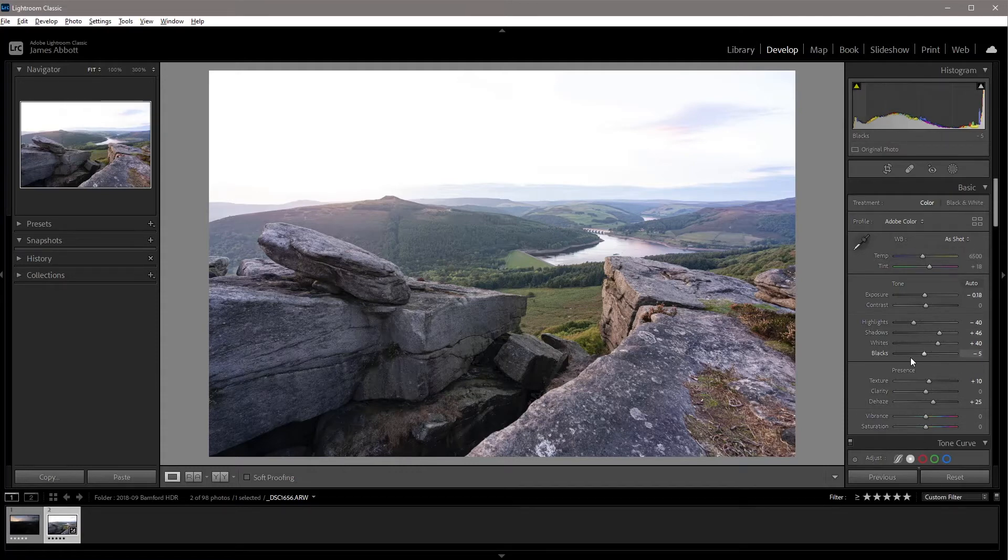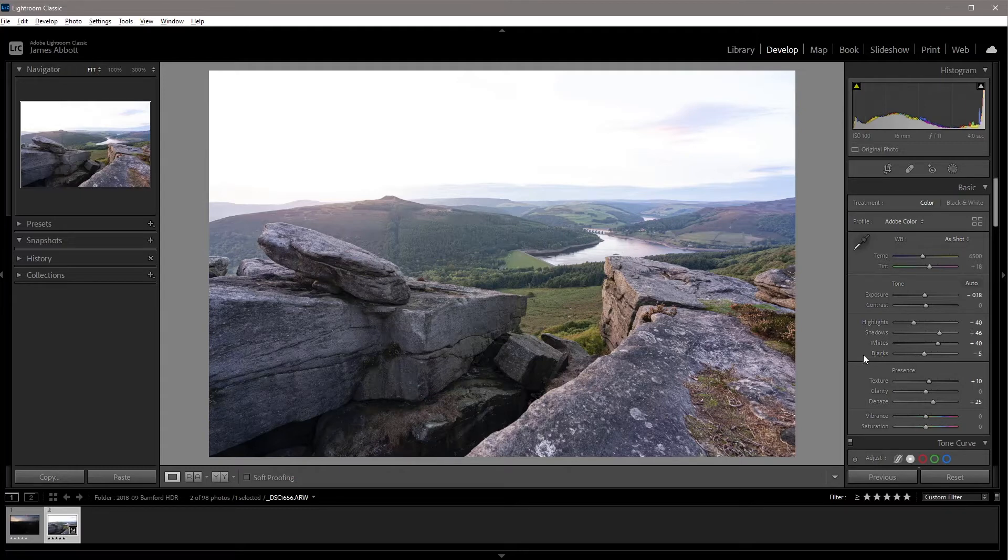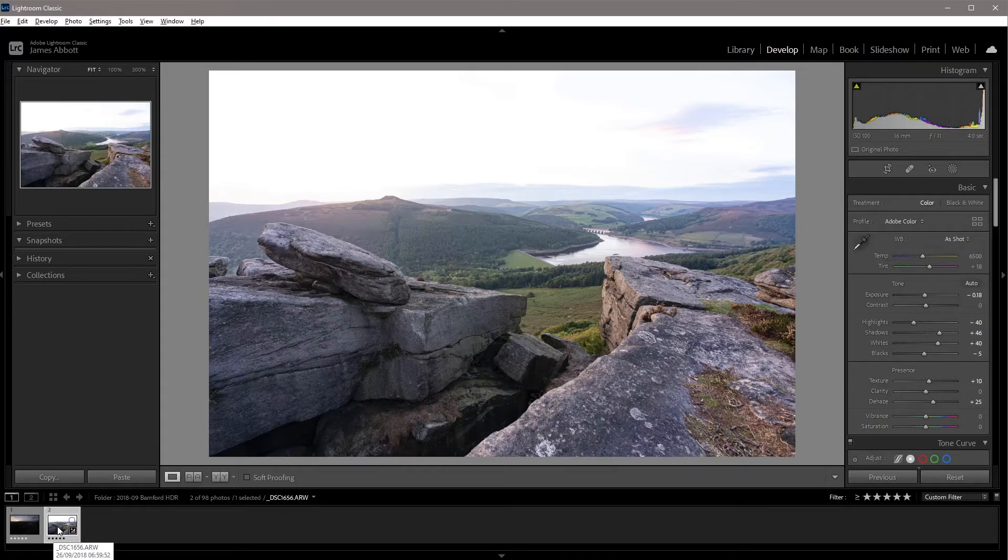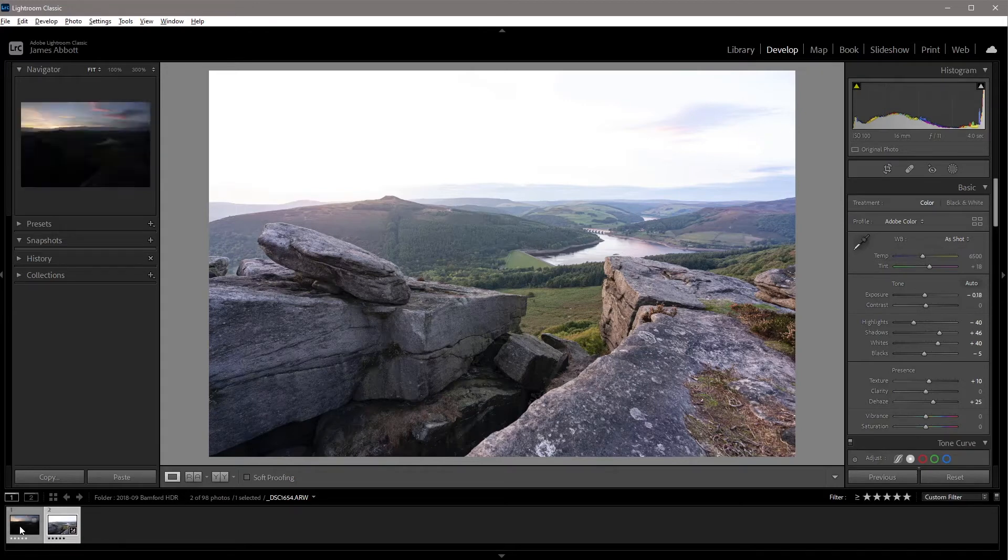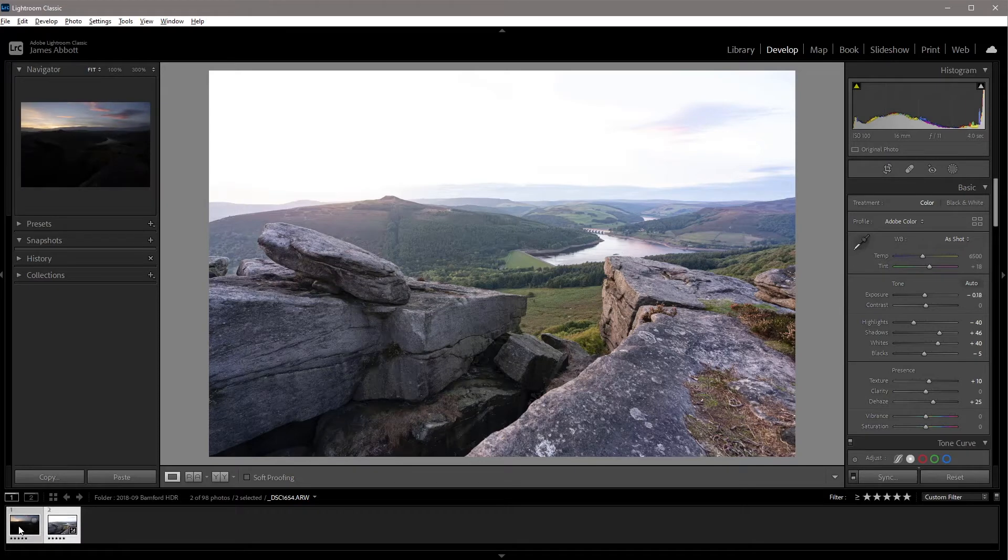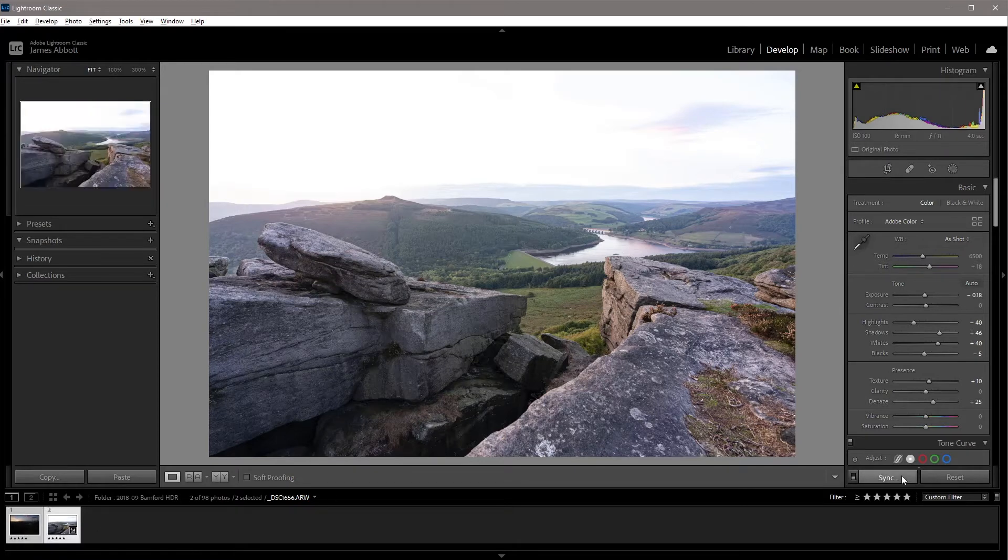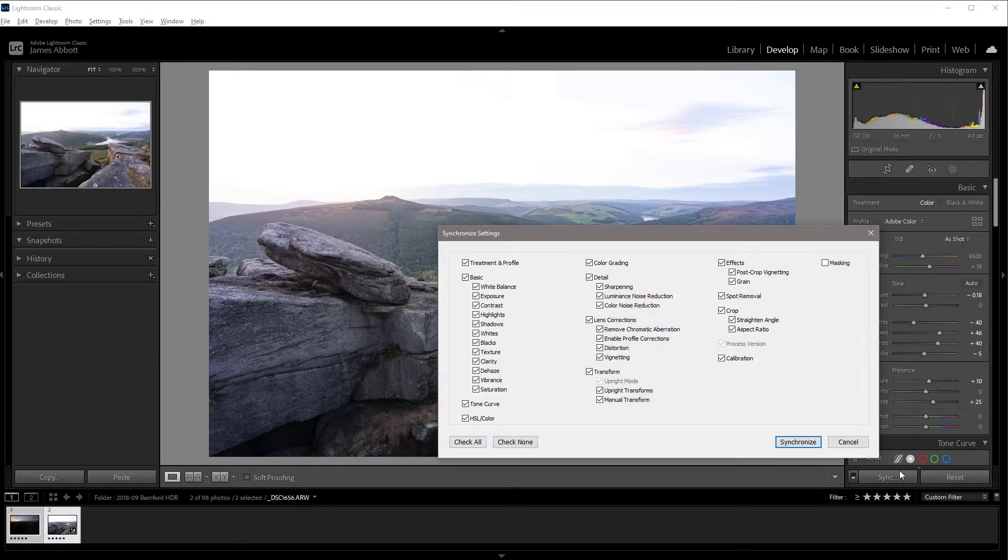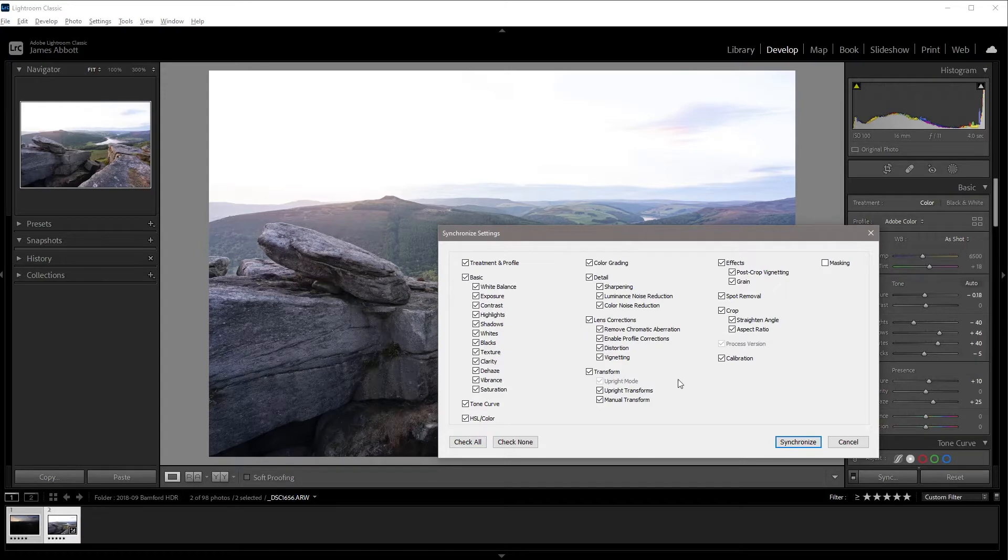And then I copy all of the settings over to the sky image. With the foreground image processed and selected, just hold down the shift key on the keyboard and click on the sky image and then hit the sync button. If any of the boxes are unchecked, just click check all and then hit synchronize.